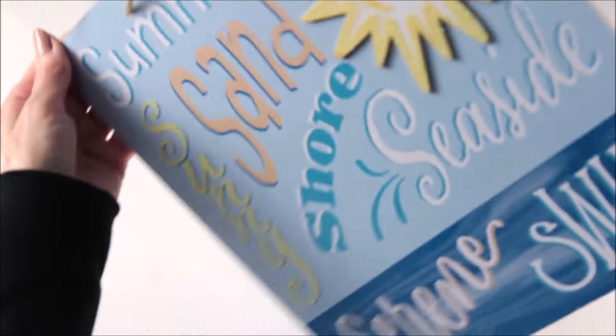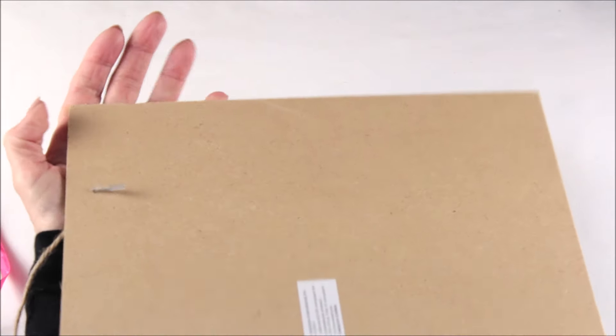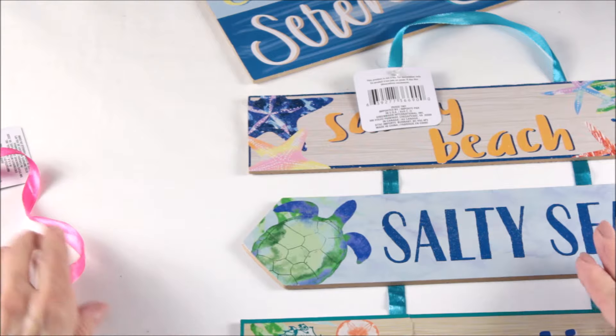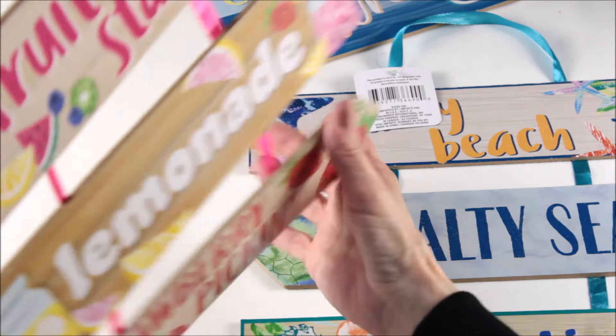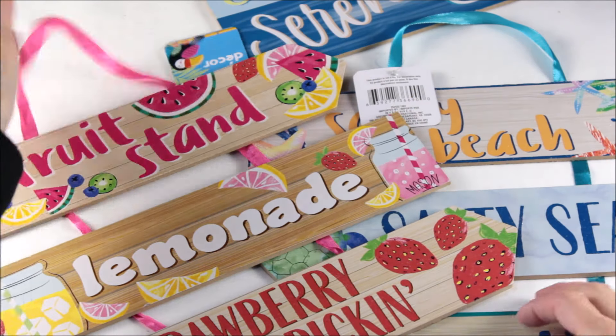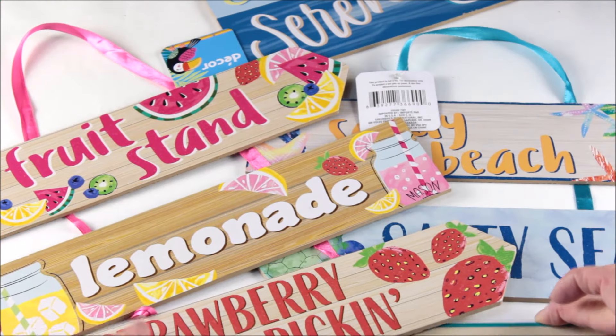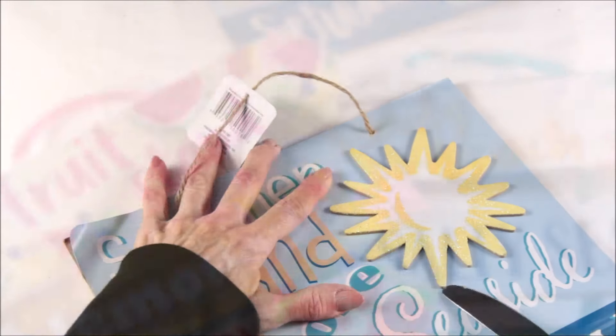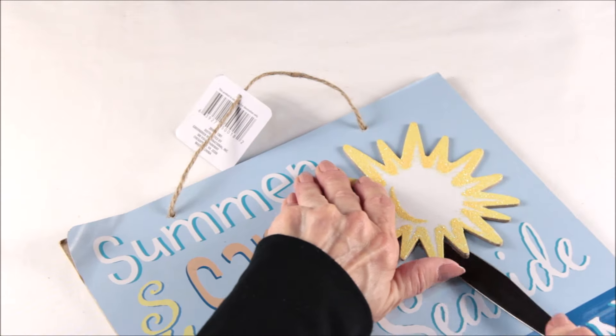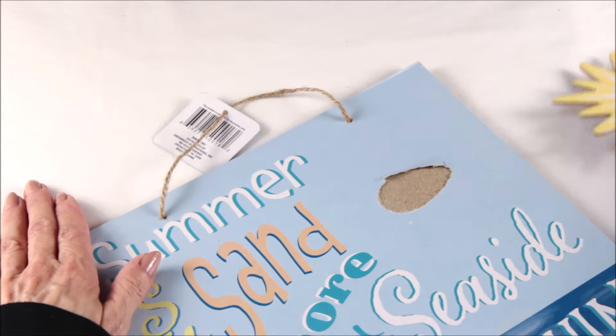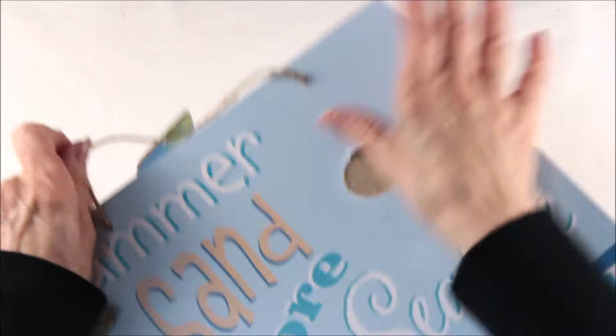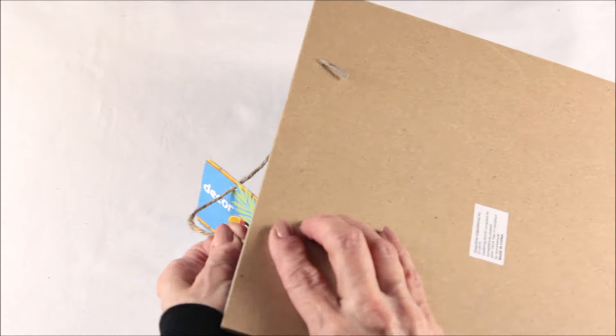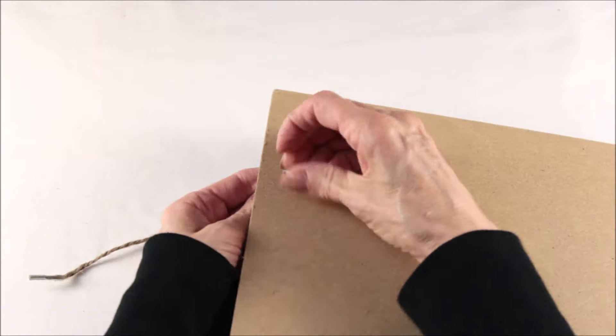To begin, you're going to need one of the square Dollar Tree signs and two of the arrow signs. You're going to remove the little embellishment and save that for later, and then remove the twine hanger.